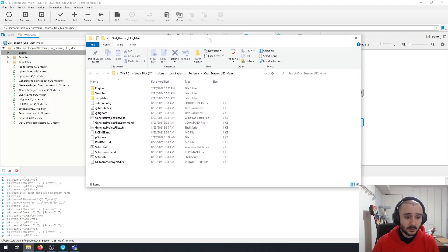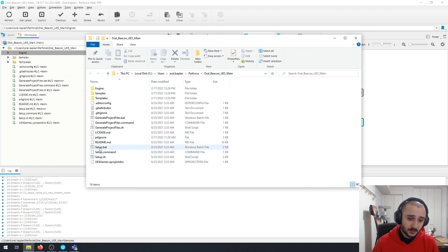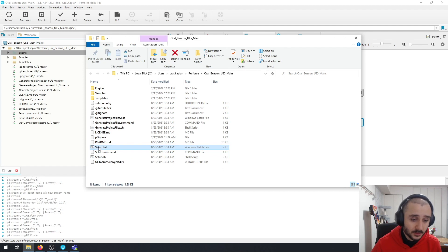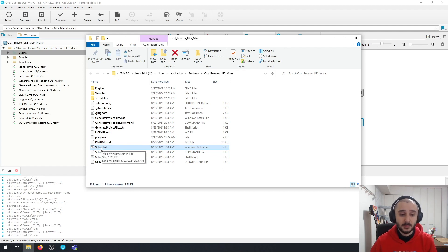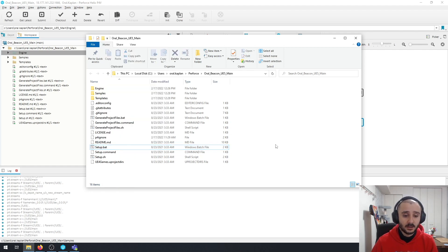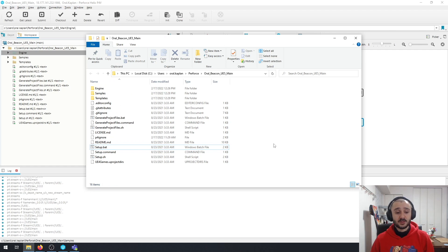And then basically you need to come here and if you're on Windows, which is what I'm on right now, there's this setup.bat file here. So just run this one first. I usually run it as an administrator to avoid any problems with giving permissions.